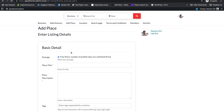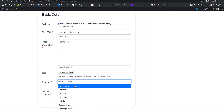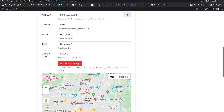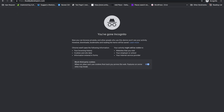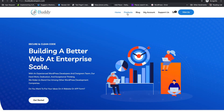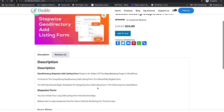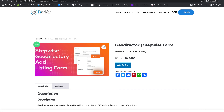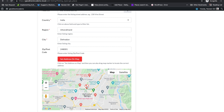Now let's add a post and see if a new post activity is tracked. If you're wondering about the stepwise form used here, you can go to buddydevelopers.com and in the Products section find the plugin called GeoDirectory Stepwise Form, which converts your Add Listing form into a stepwise form. It's a one-time payment — go and buy it now. I'll continue filling out the form.